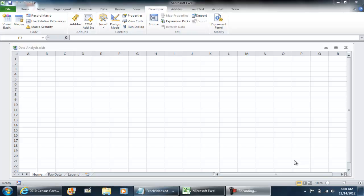Okay, in this next video, I'm going to show you how you can automatically automate your report so that your import data macro will automatically execute as soon as this Excel file is opened.